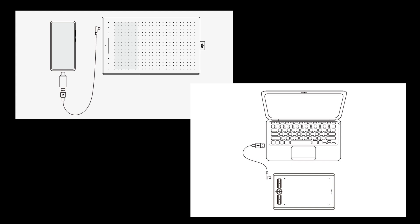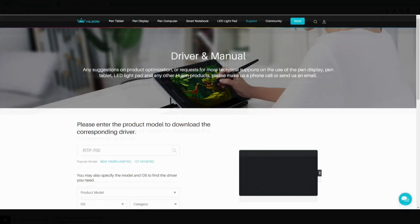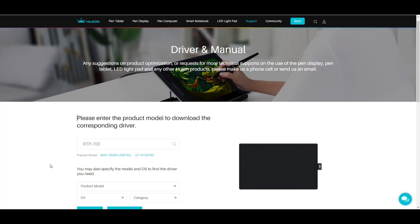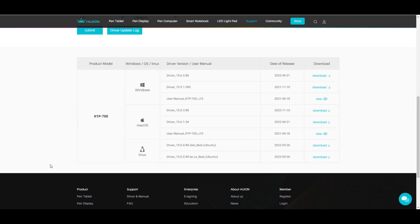Now before we move any further. Although the tablet is already working. I want to download the latest driver. I want to make sure that everything is set up properly. Okay. So I'll put a link below to where you can get the driver. That said I typed in RTP 700 on the website and gave me an overview. And it said that the driver and the manual is available for Windows Mac and Linux. I have a Windows machine. I want the latest driver. I don't care about the manual for now. So I'm going to download this guy.